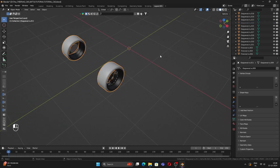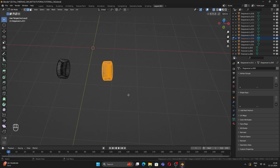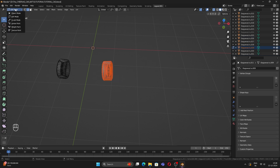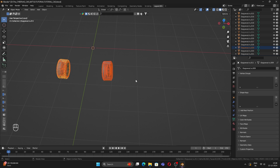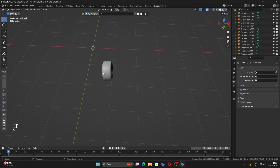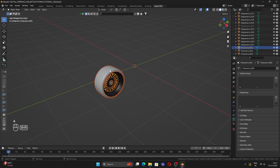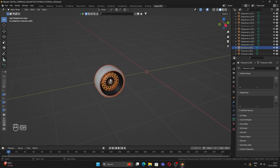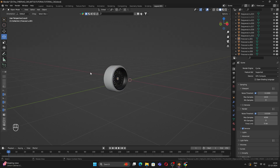Select all the wheels, go to Edit Mode, turn on X-Ray mode, select the first wheel, press P, and separate by selection. Earlier both meshes were combined, so we just separated them. Now let's go back to Object Mode, select the duplicate and delete it, toggle X-Ray mode back. Now we have one wheel. Press A to select all and Ctrl+J to join into a single mesh.